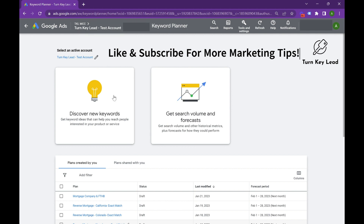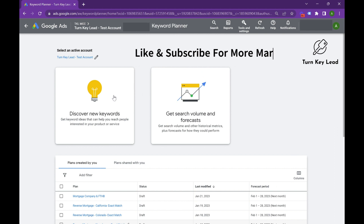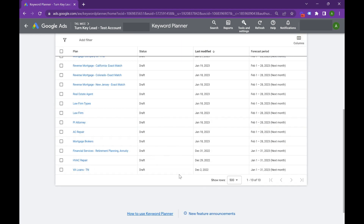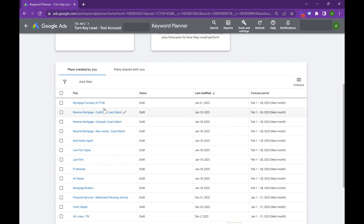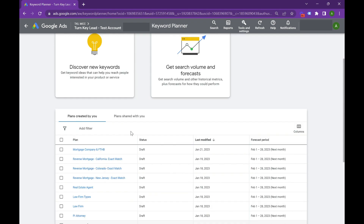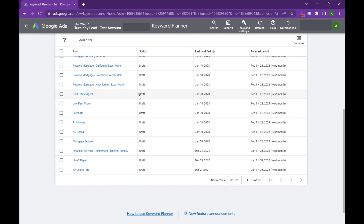We use this Keyword Planner for a lot of our proposals and a lot of understanding — what can we get in this market if we were to bid on certain keywords, on certain match types and things like that. You can see we've got a ton of reports in here. We've got mortgage companies, real estate agents, law firms, HVAC, financial services, and even more granular, like VA loans. So we can jump into one of the more popular ones here.